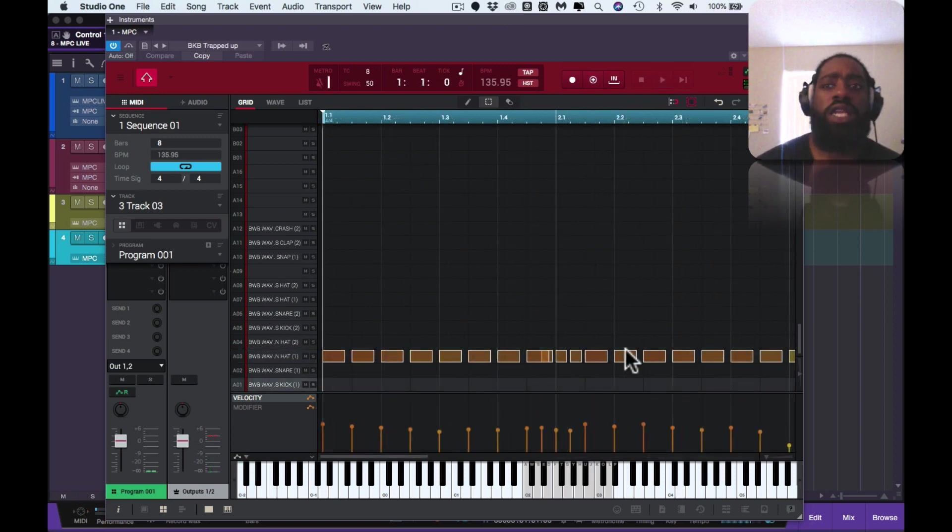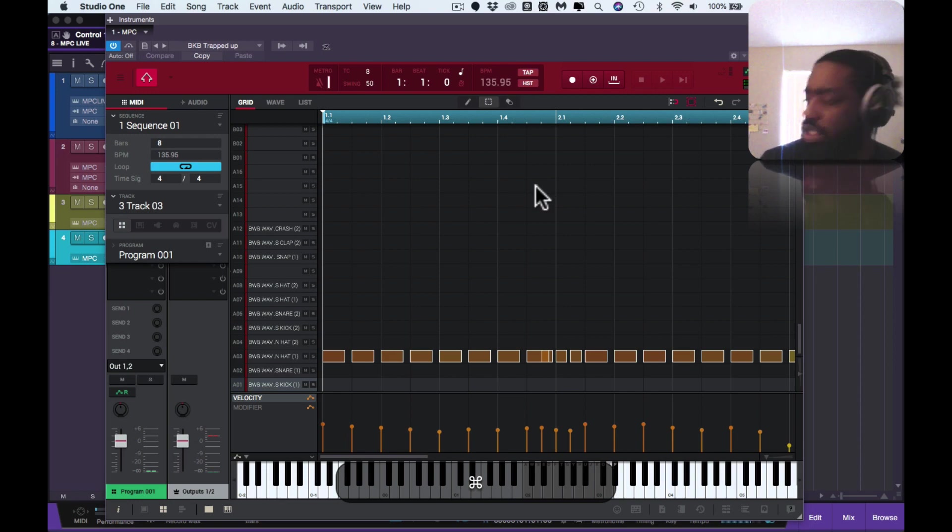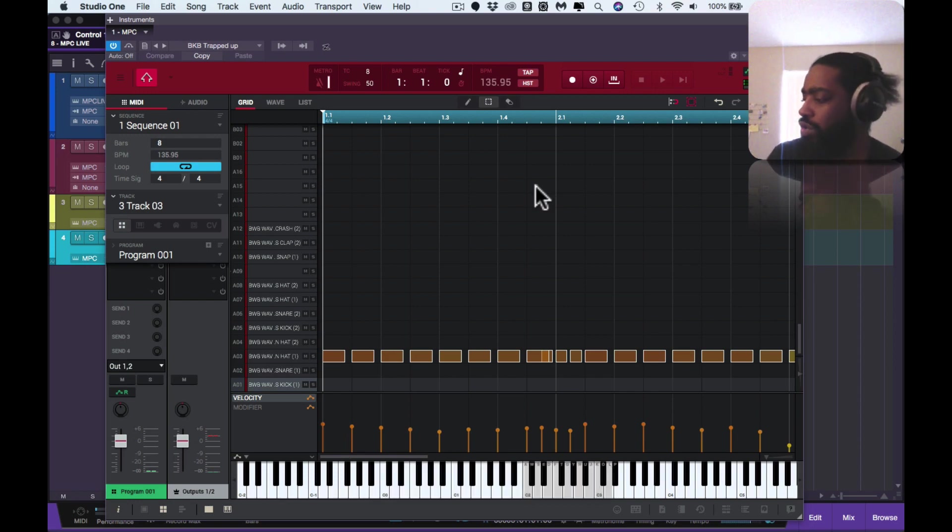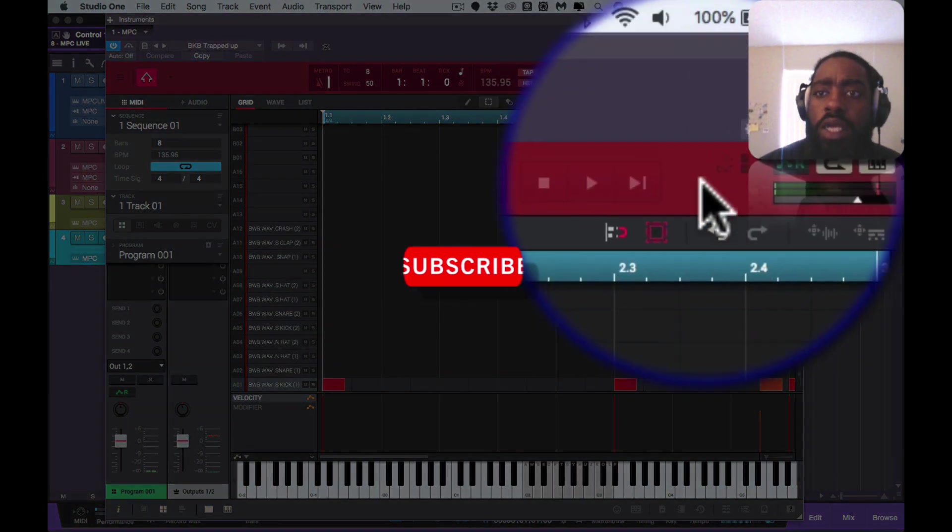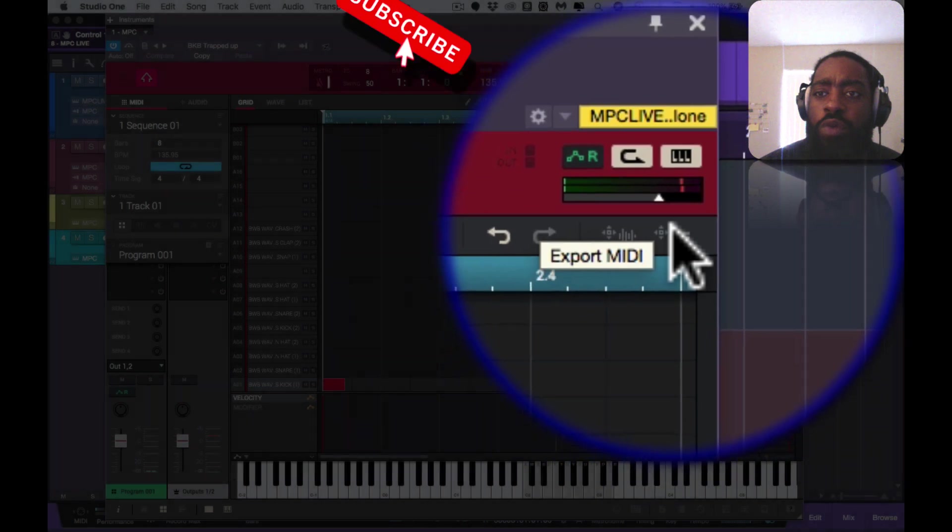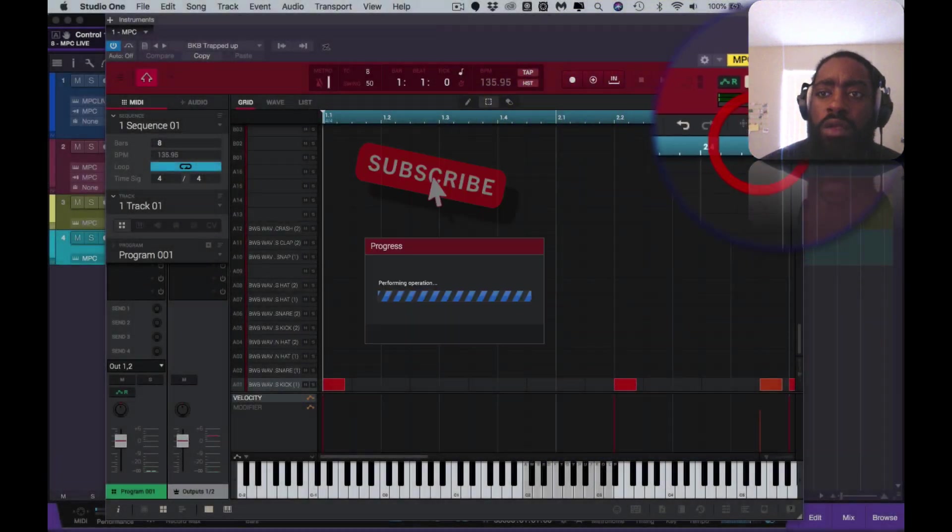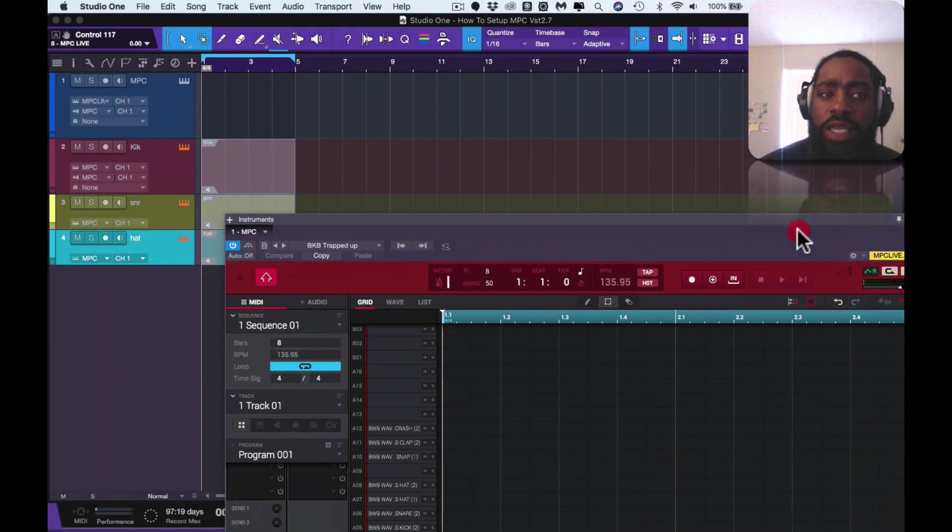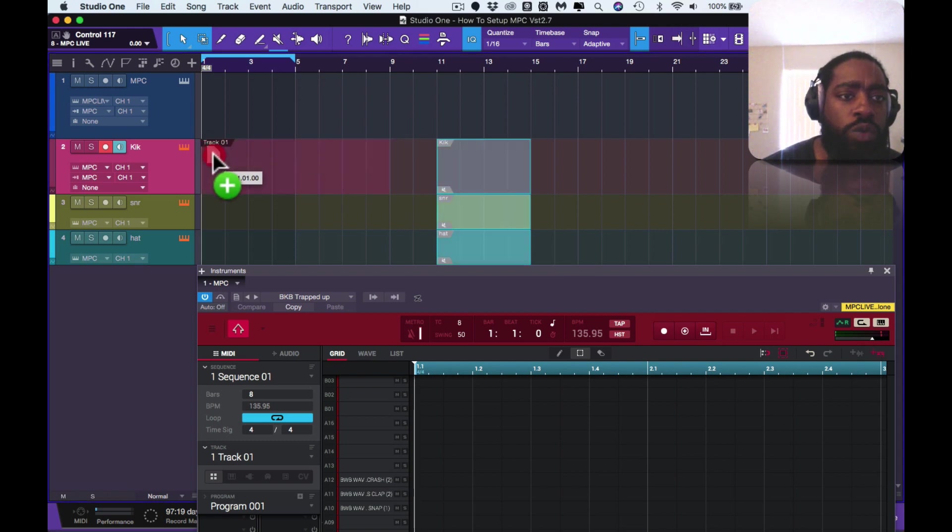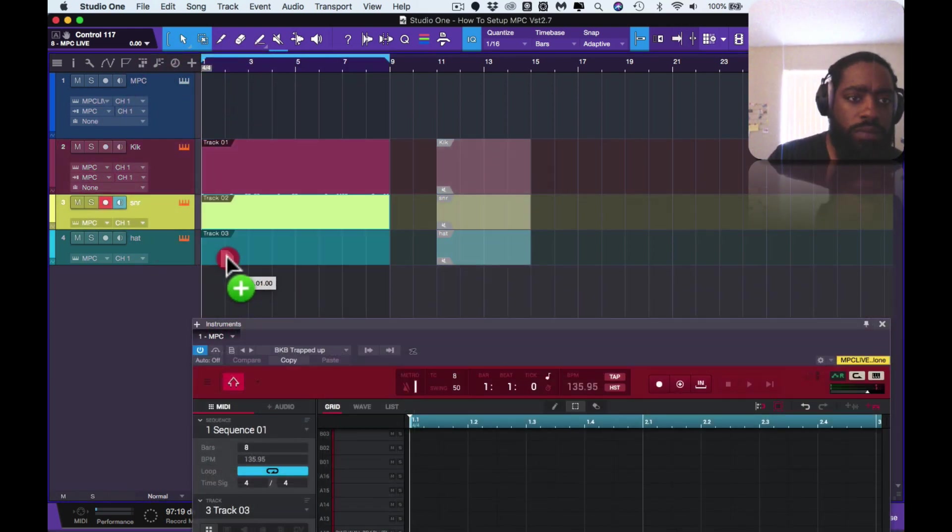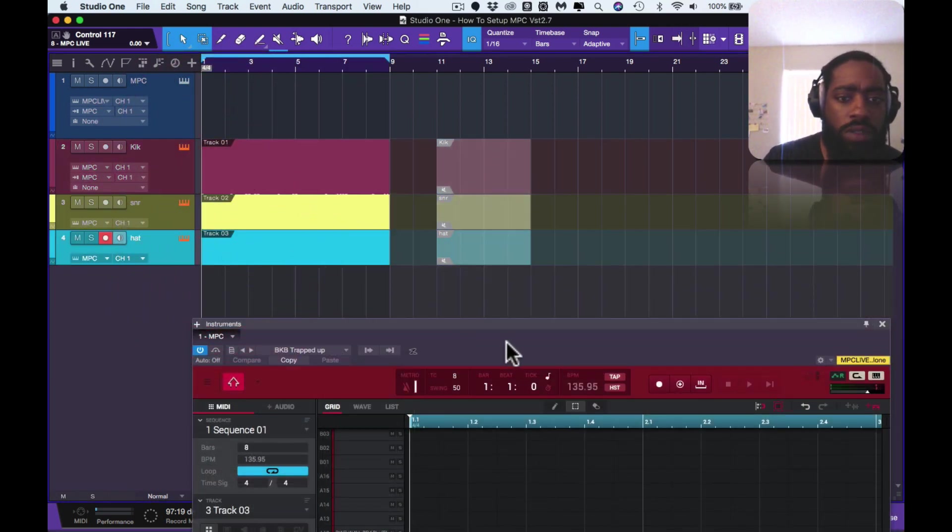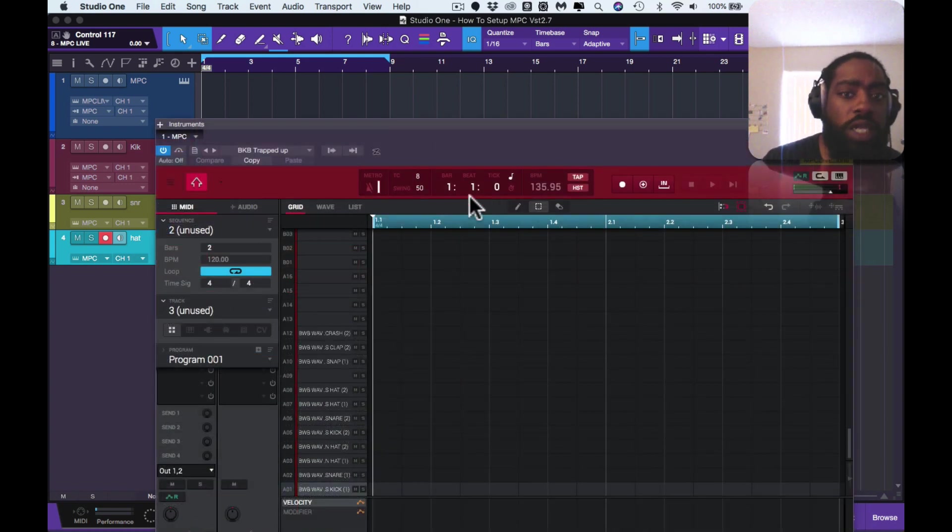So say you were working inside of the MPC itself, you can go into each individual track and then right here where it says export MIDI, hit export MIDI. First one was the kick, and then now...